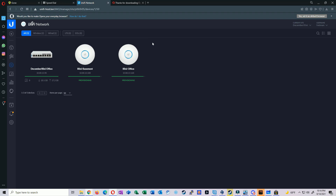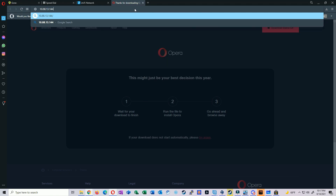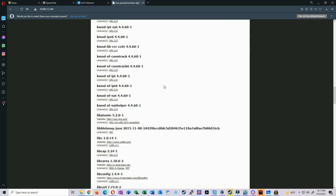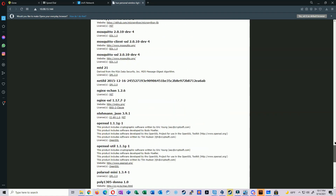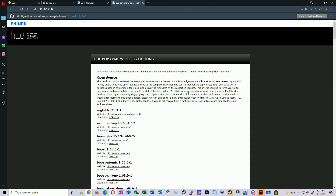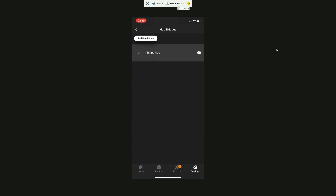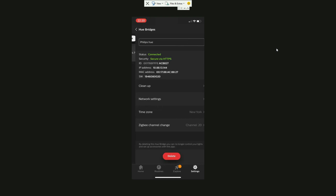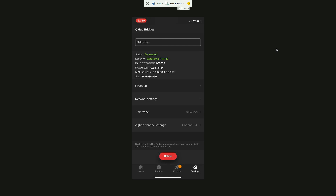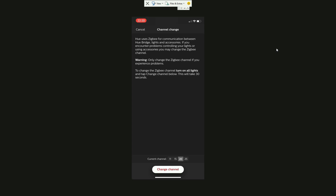The last step is to change the Zigbee channel on the Philips Hue itself. For that, I need the IP address of the bridge — mine is 10.88.13.144. However, you can't make the channel change through the web interface; you have to use the Philips Hue app. In the app, go to Settings, then Hue Bridges, tap on your bridge, and the information panel shows the current Zigbee channel — mine shows channel 20.